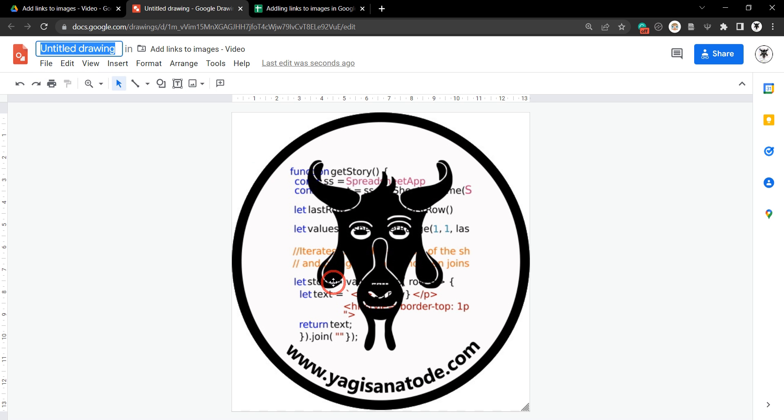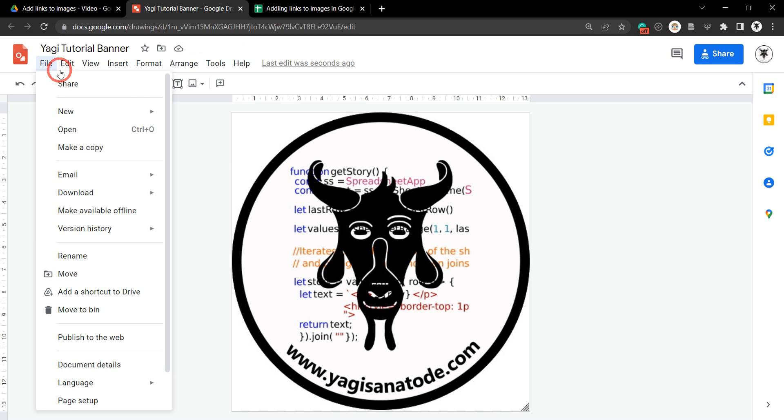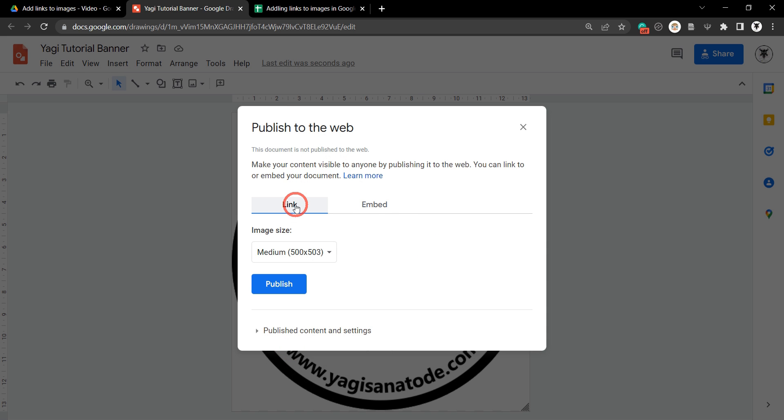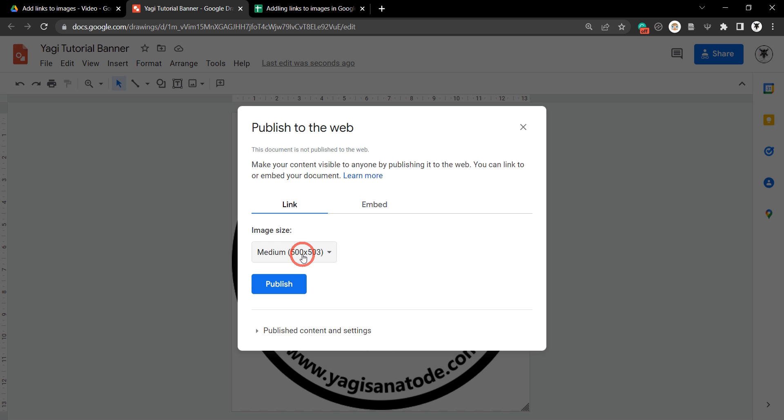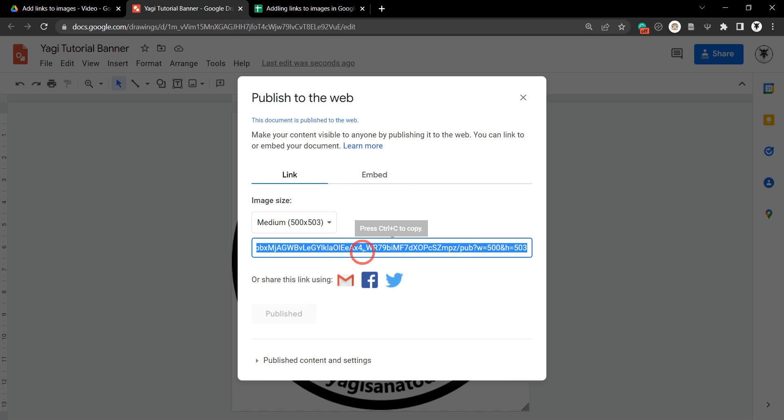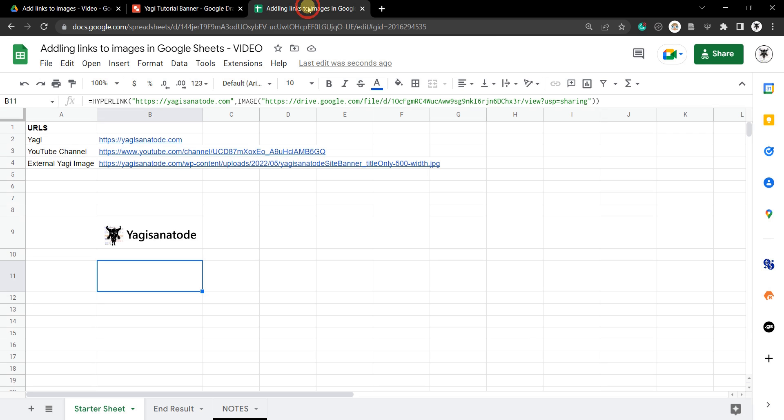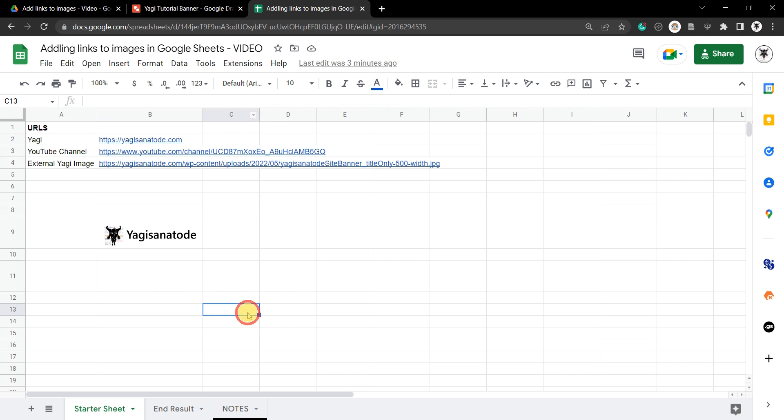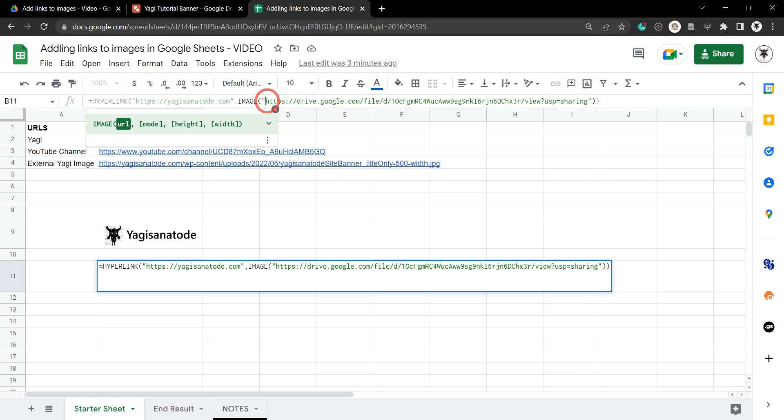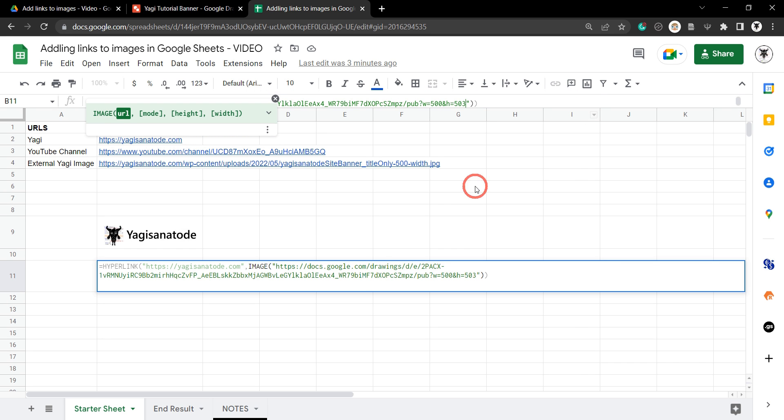Now when we export this image it's only going to show this image and none of the background. Okay, so let's rename that to something meaningful to us. We'll say Yagi tutorial banner and now let's go to file and down to publish to the web. Now we need to make sure we have links selected, which should already be, and we can select the size of the image as well. I'm happy to keep it at 500 by 500, so medium is fine for me. Next step is publish, and up the top you've got a little warning sign here asking if we do want to publish. Indeed we do, and this will give us a URL that we can use to embed into our google sheet. This is already selected, so all you need to do now is hit ctrl c to copy.